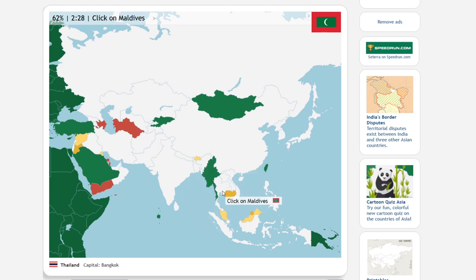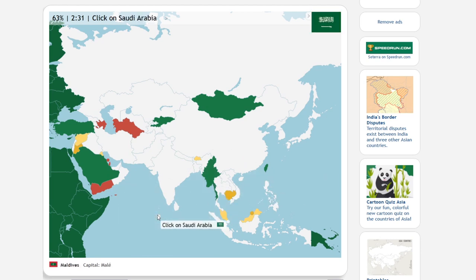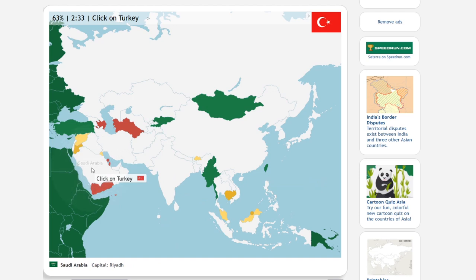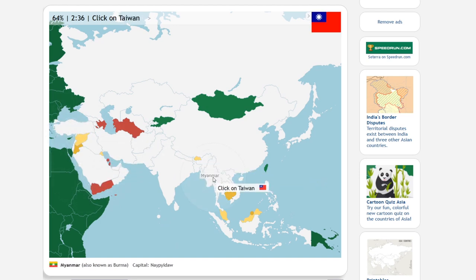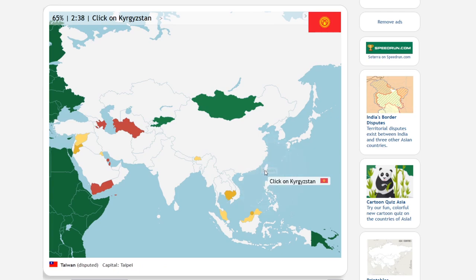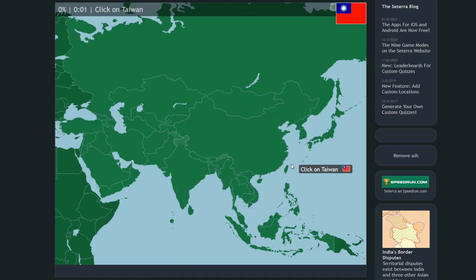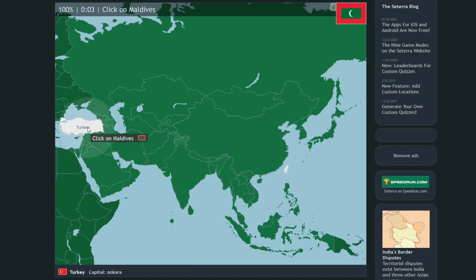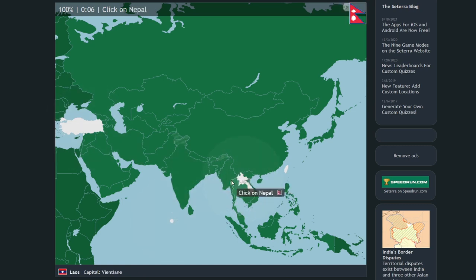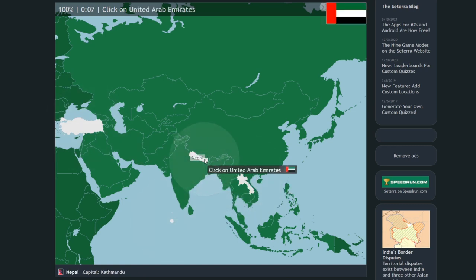The average Nebraskan doesn't need to know where Bulgaria is, just like how the average Bulgarian doesn't need to know where Nebraska is — so that knowledge, even if picked up once long ago, is likely to fade away. Still, it feels awesome to actually learn where these places are, and Cetera makes such learning easy and fun.